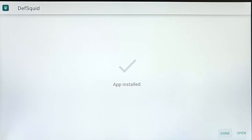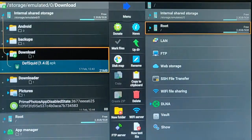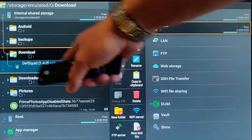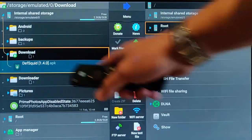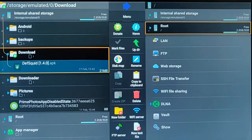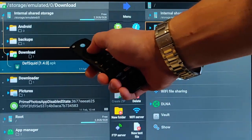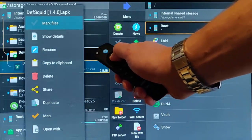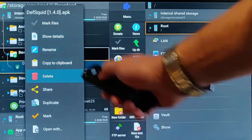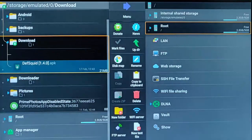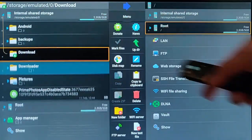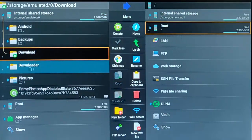Once it's installed, press the middle button. Now we can delete the APK file we put in the Download folder as it's just taking up space on the Fire TV stick. With the file highlighted, press and hold the middle button until the menu appears, go down to Delete, middle button once, then middle button again to confirm. Once you see 'Success', it's deleted.